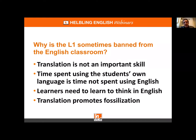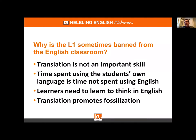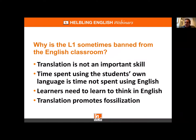The second big argument is that any time spent using the shared language is wasted, since it's not spent using English. But I think it's more complicated than that. I've seen many lessons where a teacher insists on English only, but everything simply takes longer because students can't follow it. There are many occasions when using a little shared language actually results in more use of English, rather than less.